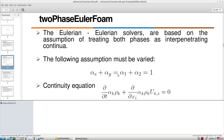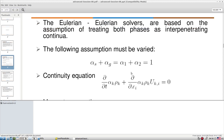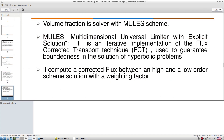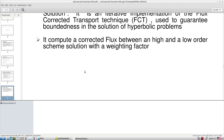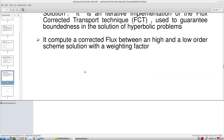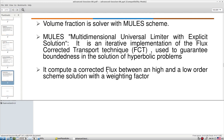Volume fractions (alpha) are solved using the MULES (Multidimensional Universal Limiter with Explicit Solution) scheme — an iterative implementation of flux-corrected transport technique guaranteeing boundedness in the solution of hyperbolic equations. It computes corrected fluxes between higher and lower order schemes based on a weight factor to ensure alpha remains bounded.